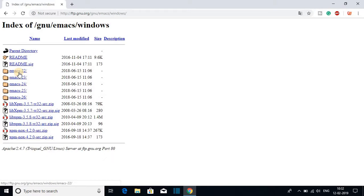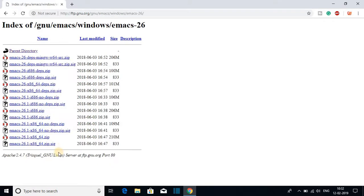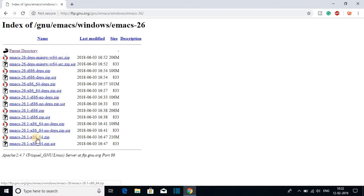So the latest version is Emacs 26. Let's click on this Emacs 26 folder and here we get all the different types of Emacs files. We have to download this Emacs 26.1 x86_64 dot zip file.